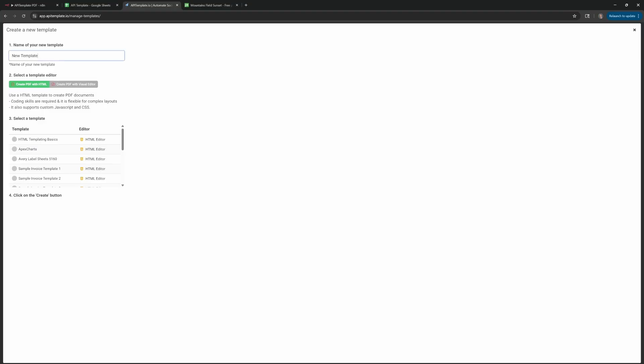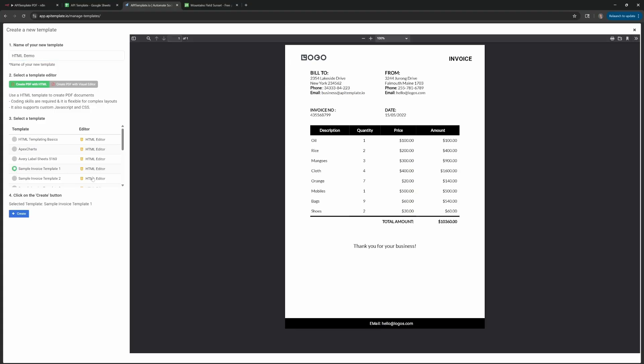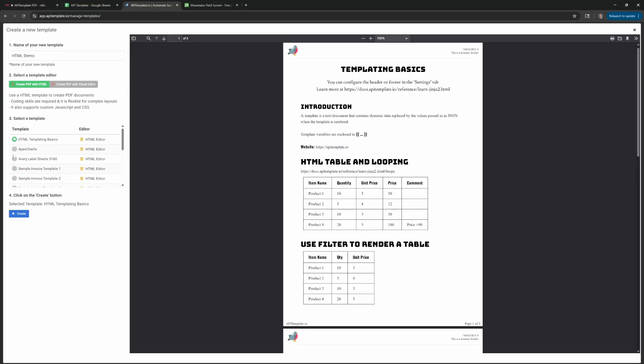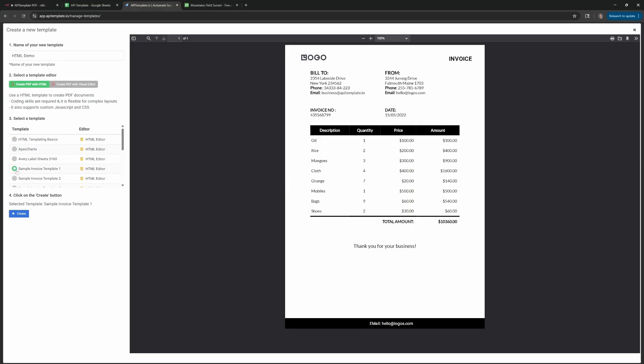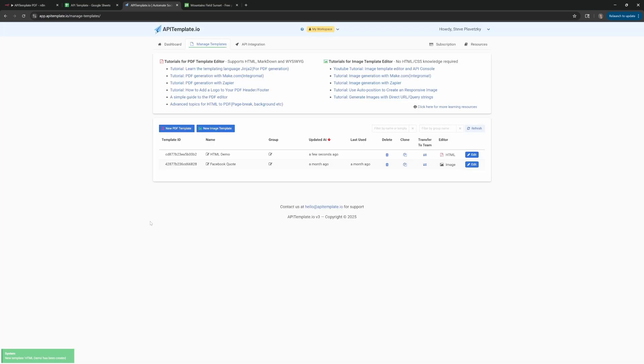I'll show you a quick example for both, but in this case we're going to do HTML Demo and choose one of these. It kind of gives you a breakdown of what it's going to look like. If you click on any of these, it'll give you a quick demo. But we'll pick this one. Click on Create, and it's going to come up in your template list. Click on Edit.